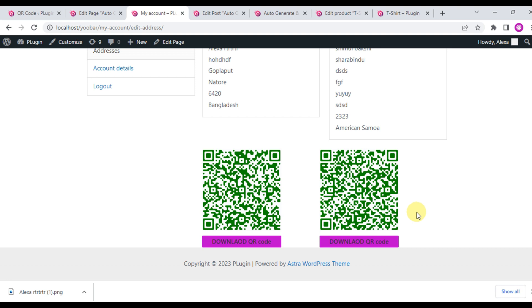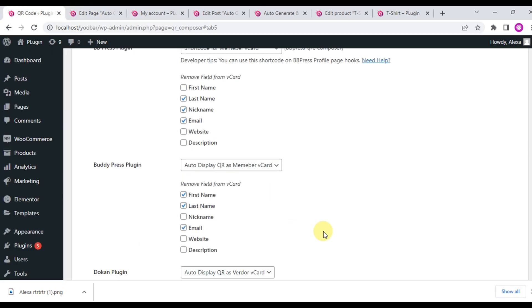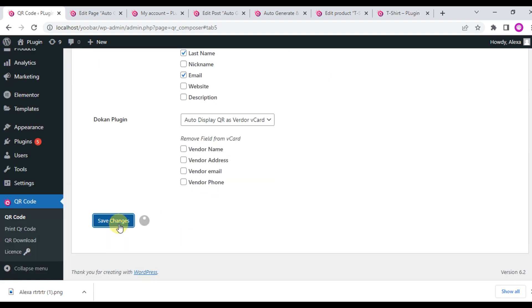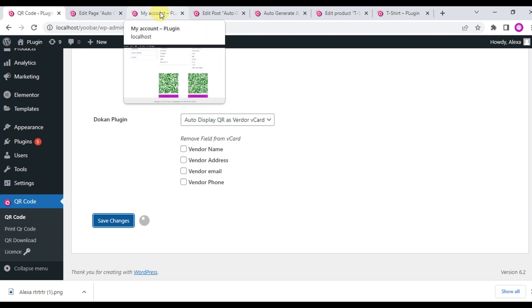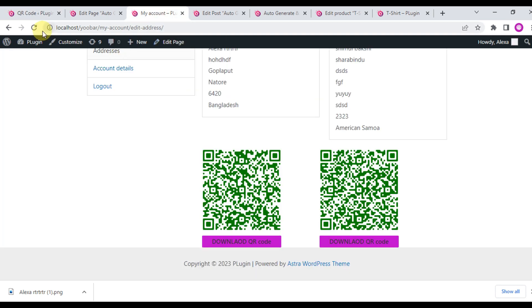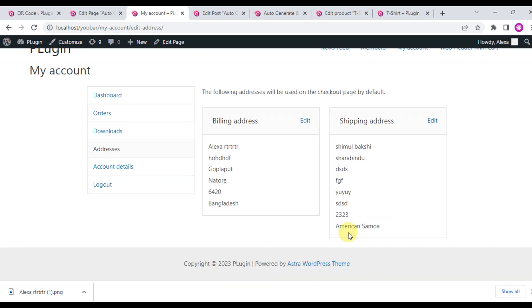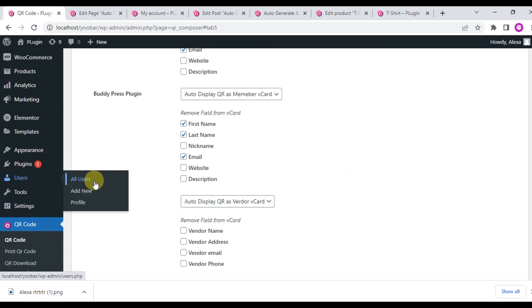You can turn off these QR codes from the settings page. Go to Integrations, check 'Remove from My Account Address', save the changes, then refresh the page — you will see these QR codes are removed. The user QR code will be visible in the user field.